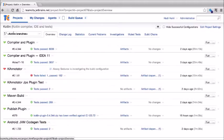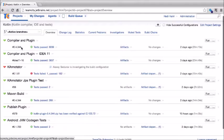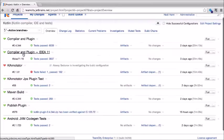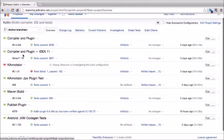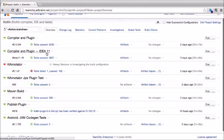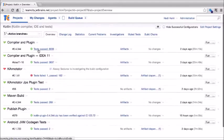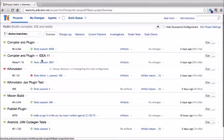So not only can we have a single project with different build configurations corresponding to different sub-projects, but we can also have a build configuration corresponding to a sub-project with different settings. Here we can see that the Kotlin project has build configurations called compiler and plugin, compiler and plugin IDEA, KAnnotator, and others — each with their own actual build runs.